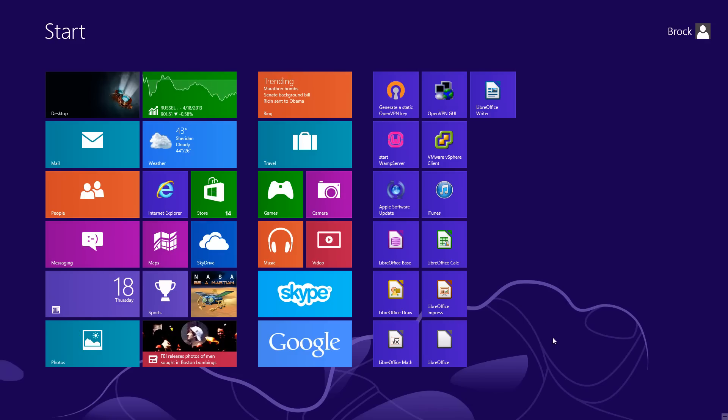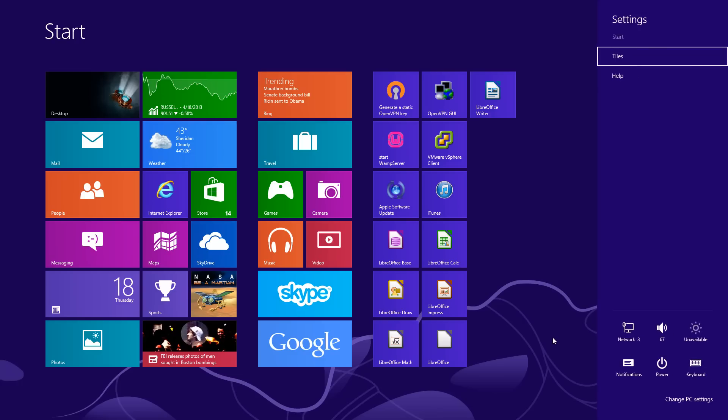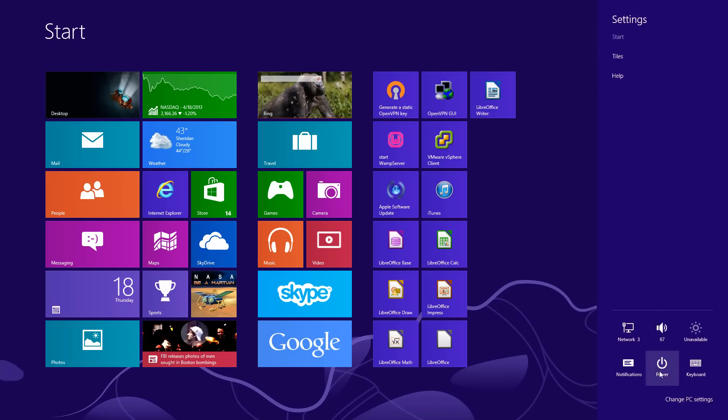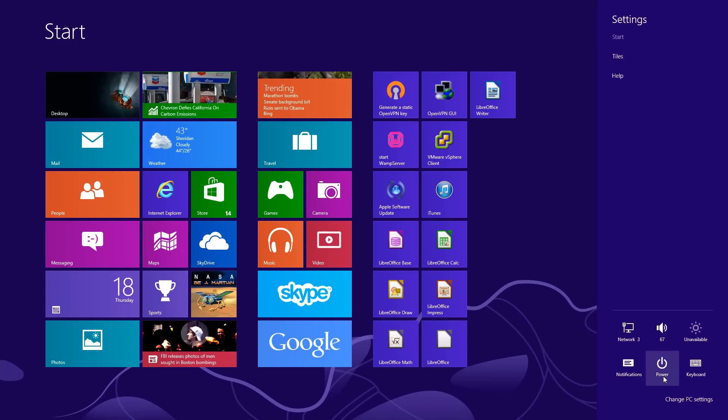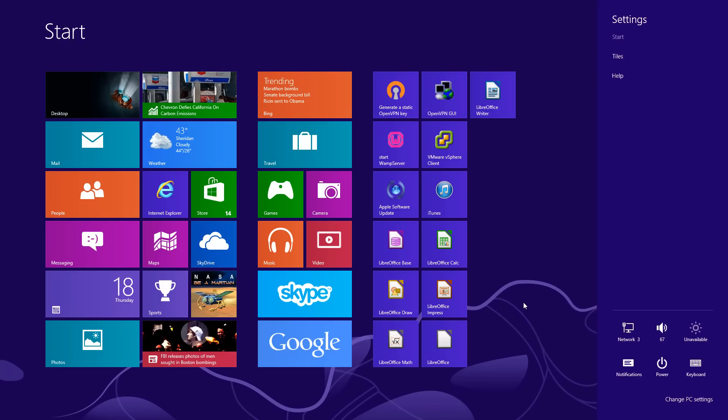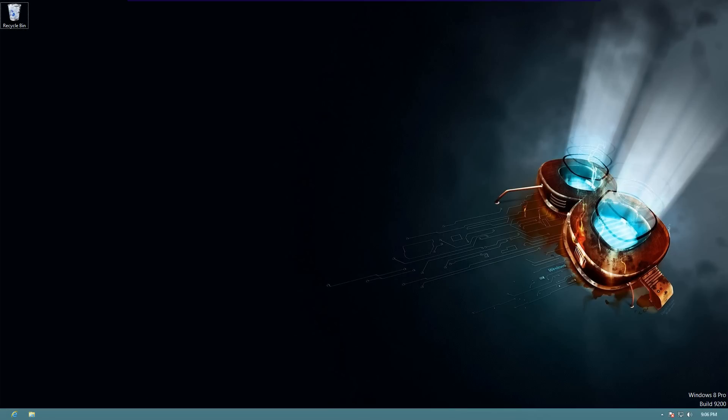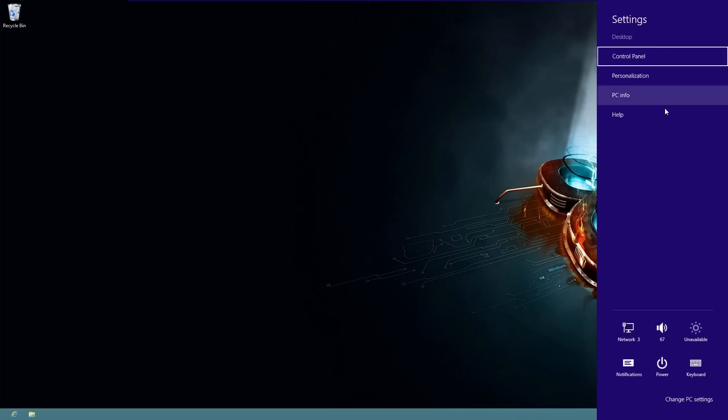Another one is the Windows key plus I. This is going to give you a few options. You can power off your machine, change your network devices, and stuff like that. If you're in the desktop environment and you do the same thing, Windows I, you get your control panel, personalization, PC info, and stuff like that. It's a little different depending on where you are at, whether you're in the metro environment, the start metro environment, or the desktop.